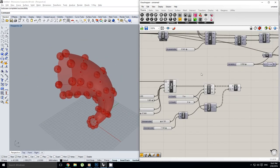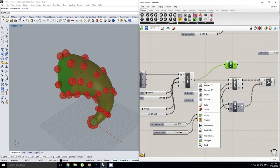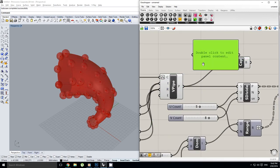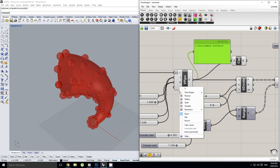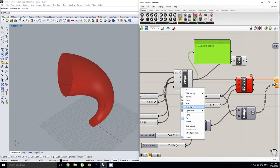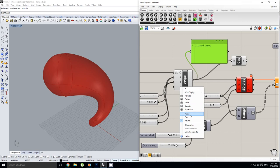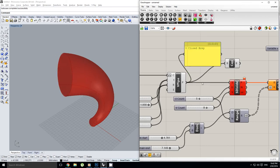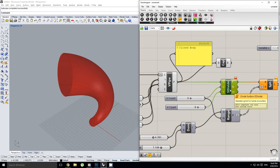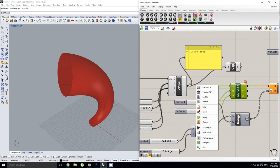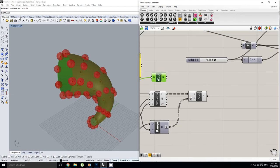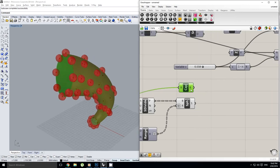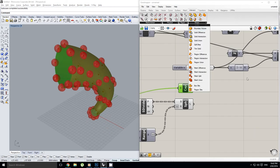I'm also going to cap this pipe. If we check the panel output, the pipe is currently set to no cap — changing to a flat cap or round cap changes it from an untrimmed surface into a closed brep. A closed brep is technically not a surface, which means it cannot be divided like a normal surface. So we keep it set to none, and use the separate cap component to cap the geometry. Now we have our two solids ready for operations.